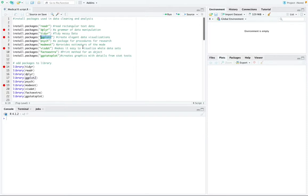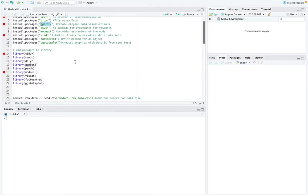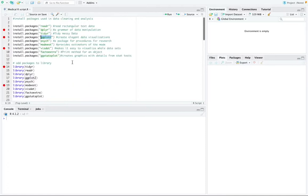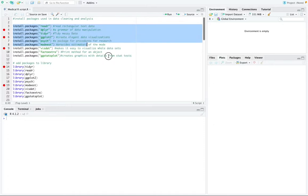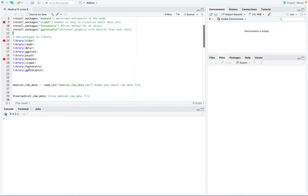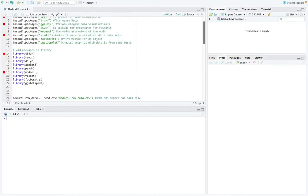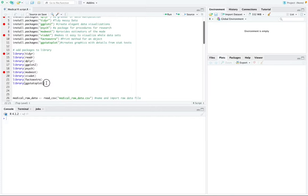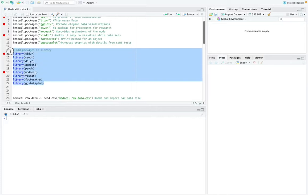So to get started I've already installed the packages that I'm going to be using so I'm going to add these packages to my library. These are some of the packages: tidyr, reader, ggplot2 and so on and so forth. So I'm going to add these packages to my library.